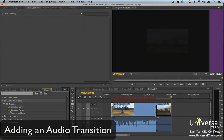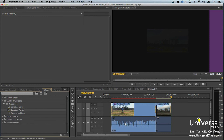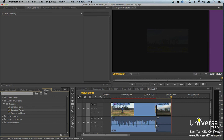To add an audio transition, drag an audio transition from the Effects panel to the intersection of two audio clips. As with video transitions, it's best to choose Center at Cut alignment if possible. You can see the audio transition between the two audio clips.